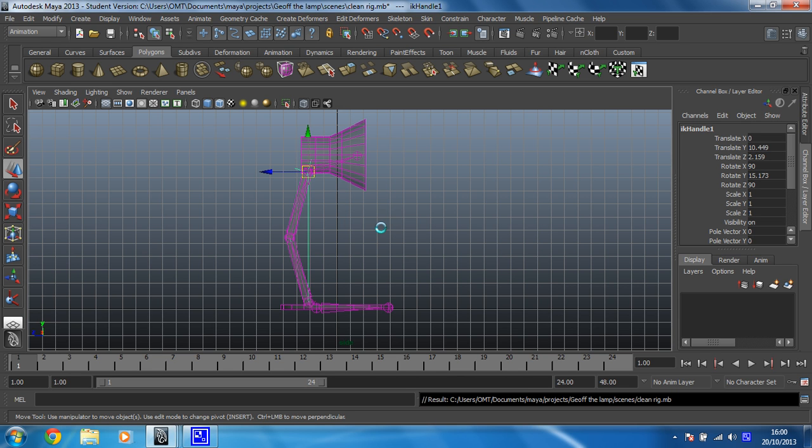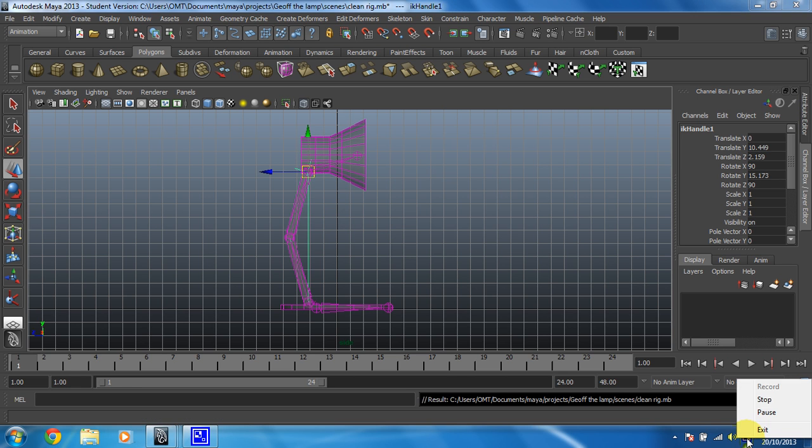Right, so this bit is now ready. We'll leave this video here and in the next one what we're going to do is start creating the jump animation. So I will see you in the next video for that.